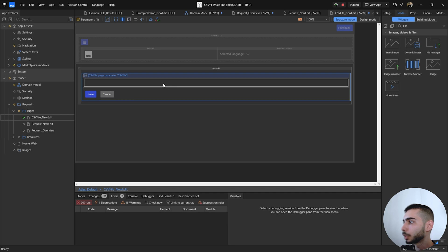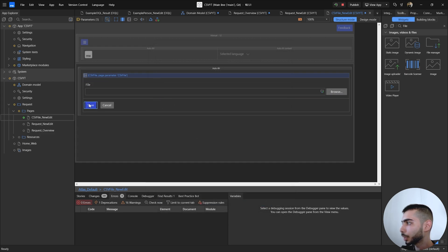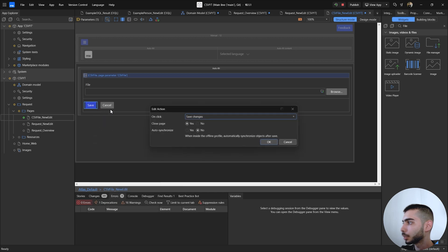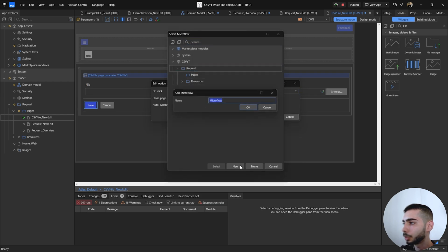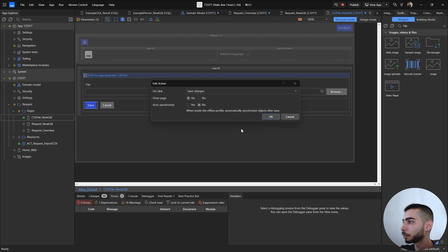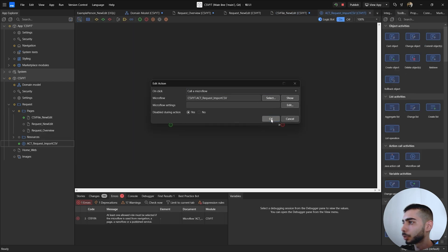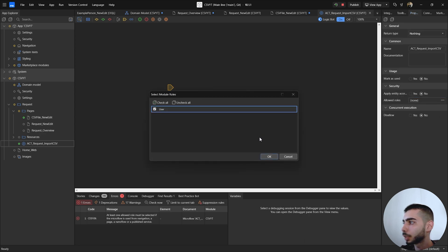Drag and drop from the toolbox, double-click, set the type to Upload only, and click OK. Now click on the Save button, edit the on-click action, and change it from Save Changes to Call a Microflow. Here we can create a new microflow called ACT_Request_ImportCSV, and click OK. Click to show the microflow, click OK, and give permissions to the microflow by selecting the user.